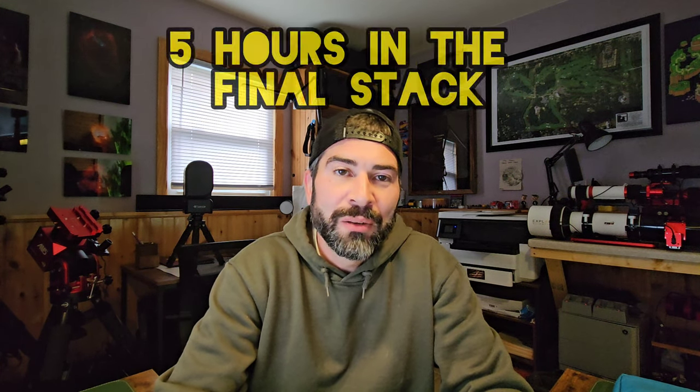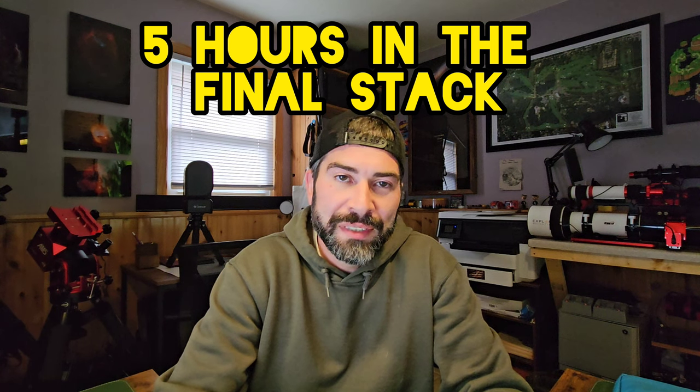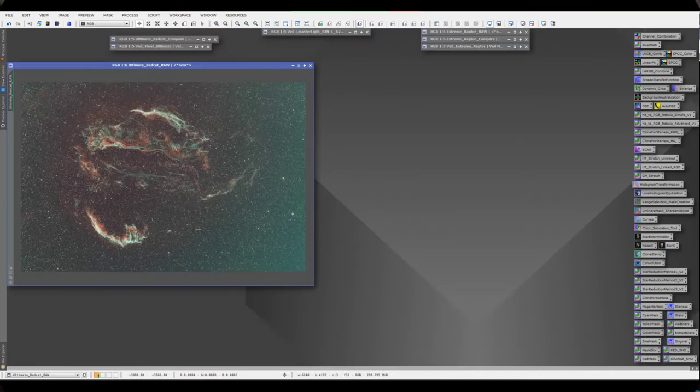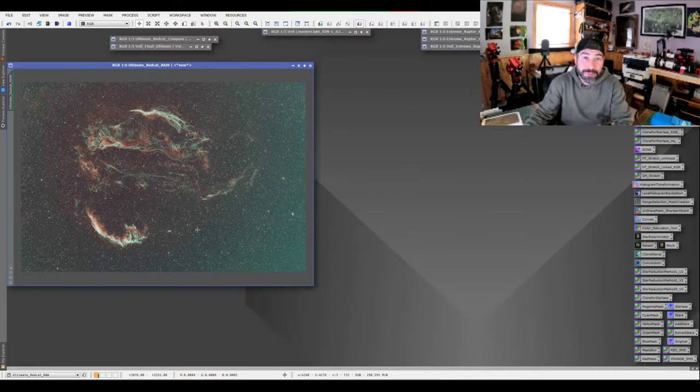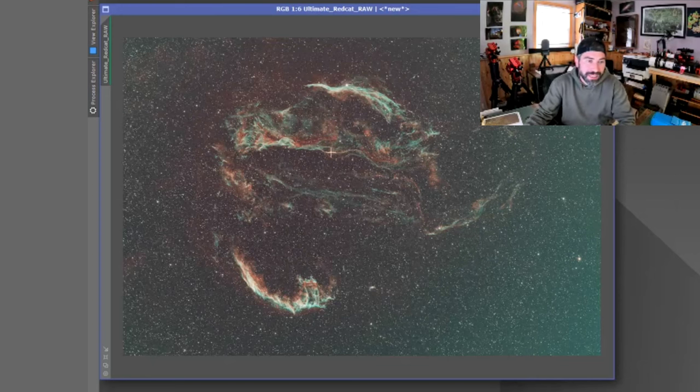Okay, I'm pretty stoked I was able to finally dig into the data that I collected using the Red Cat 51, the L Ultimate, and the ZWO 2600MC which is a one shot color camera. The L Ultimate is a three nanometer dual band filter that collects oxygen and hydrogen data at the same time. So let's dig in and see what we got. It was shot with a pretty bright moon, but that's supposed to be the point of this filter. I really wanted to put it to the test.